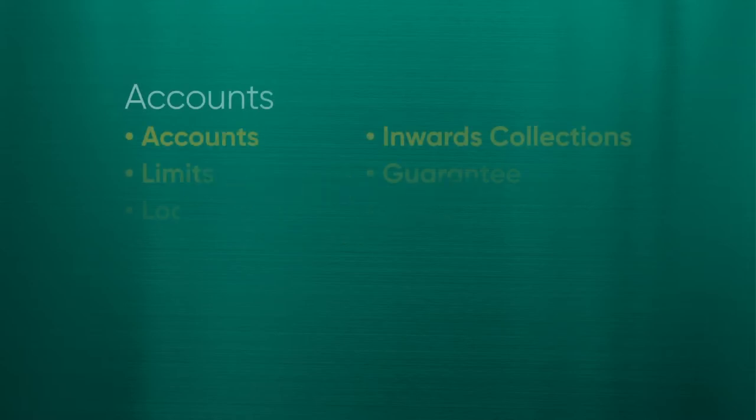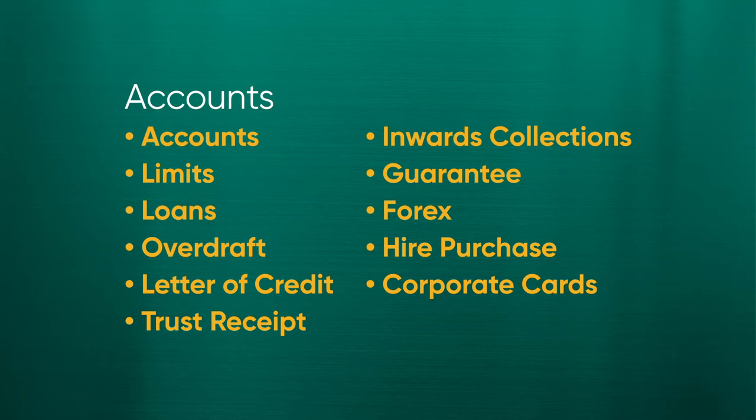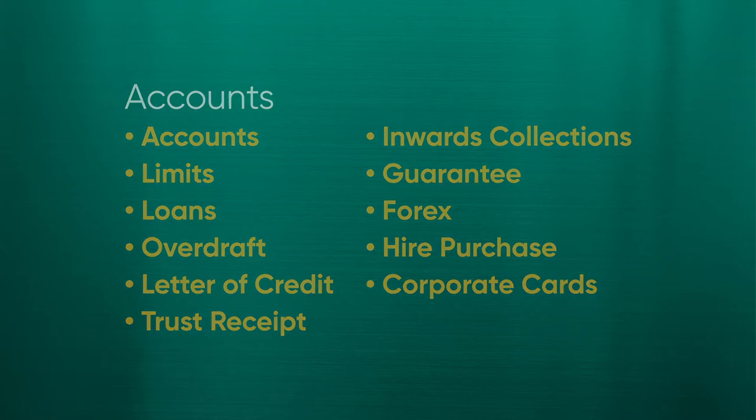This section allows you to view the company's accounts, limits, loans, overdrafts, letter of credit, trust receipt, Inward Collections, Guarantee, Forex, Hire Purchase, and Corporate Cards.